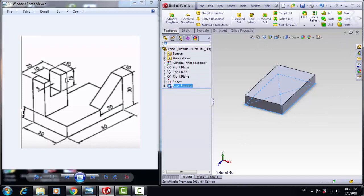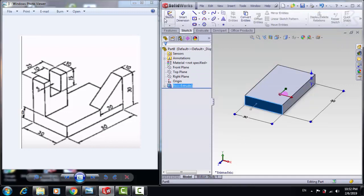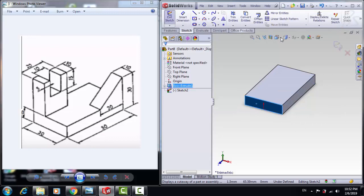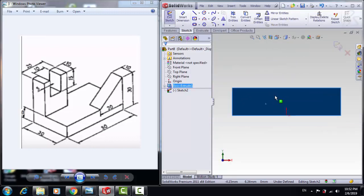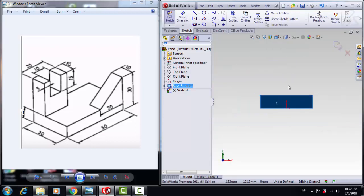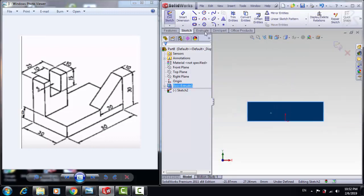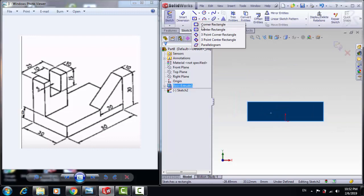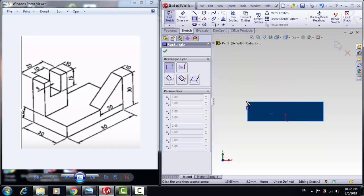Now let's create the shape. We choose this face and click on Sketch, Normal To. Draw a corner rectangle.